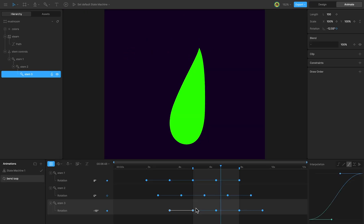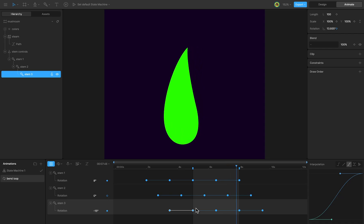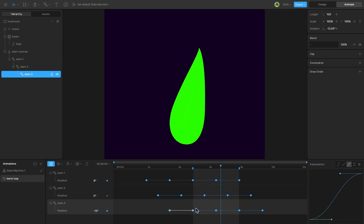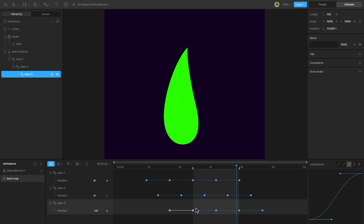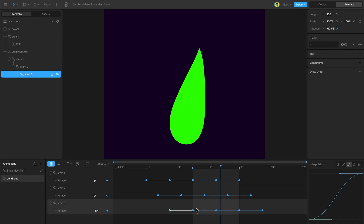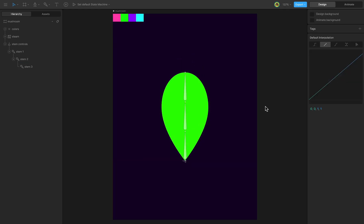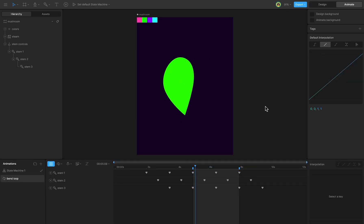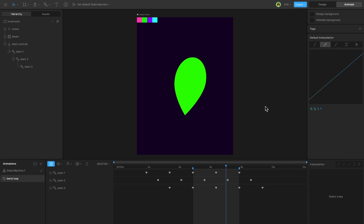In the first step, we'll adapt the leaf animation from the previous lesson and use it as the animation for the mushroom stem. Download and open the project file, where you'll find the leaf animation from the wavy plant tutorial.